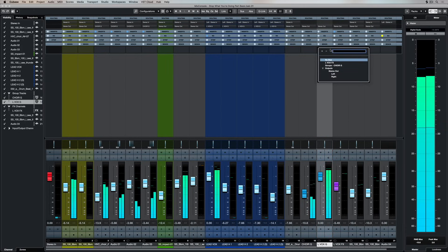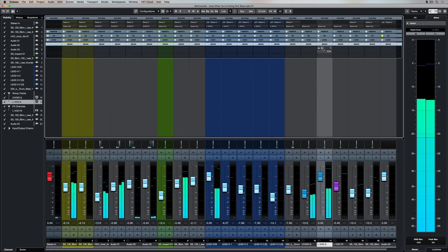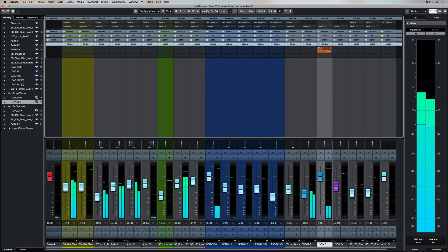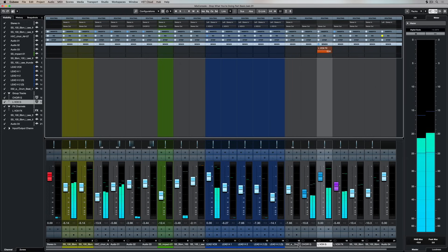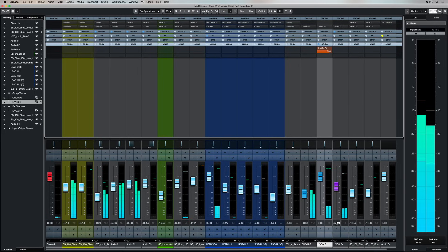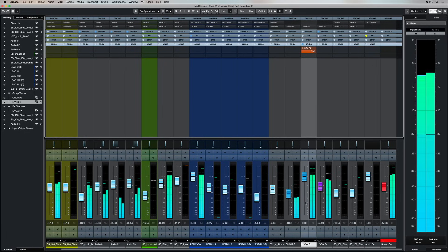I can also set up another bus send from this group track. So I've got an effects channel next to it and I've set up the send to go through that effects channel. And now I can control the volume of the actual effect itself and I can also control the send level.